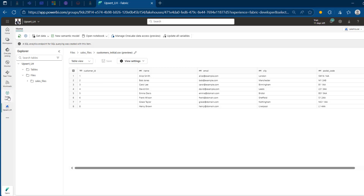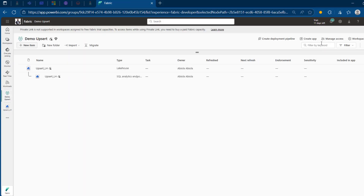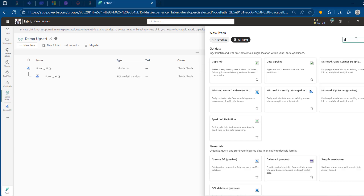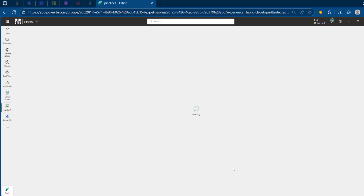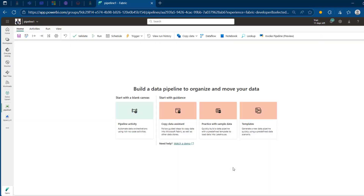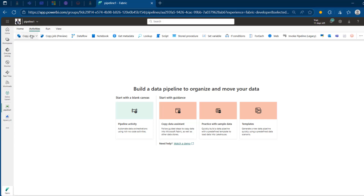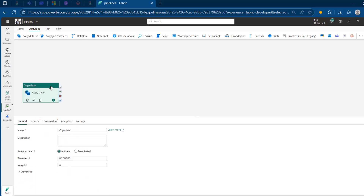Now I'm going to come back to the workspace and I want to create a pipeline. So I'm going to search for data pipeline. Let's just leave this name, click on Create, and it's going to be created. Once that's created, we can use the copy data activity to perform the data orchestration while focusing on the UPSERT. I'm going to click on the pipeline activity, or I can come to the activities at the top and search for the copy data activity, which is the first on the left-hand side. Just give that a click and I'm going to add it to the pipeline canvas.